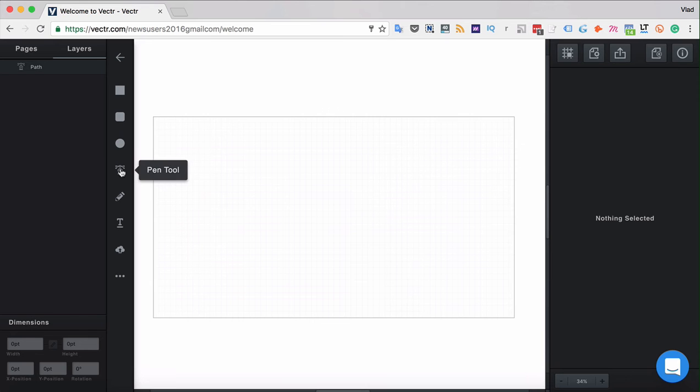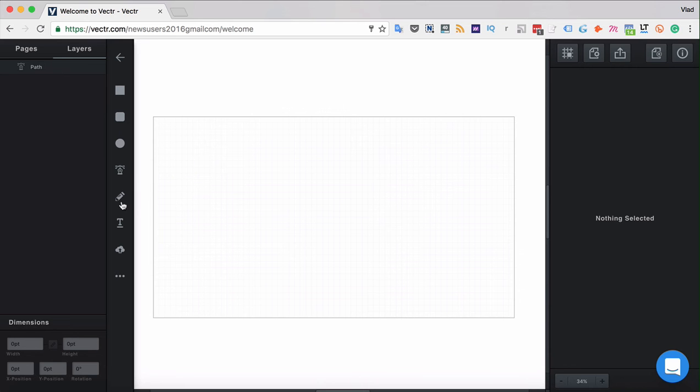And there are also two tools dedicated exclusively to drawing paths. A pen tool which is used to draw straight paths and curved paths and a pencil tool or free drawing tool. Let's see how pencil tool works first.